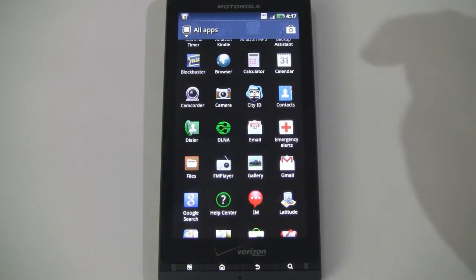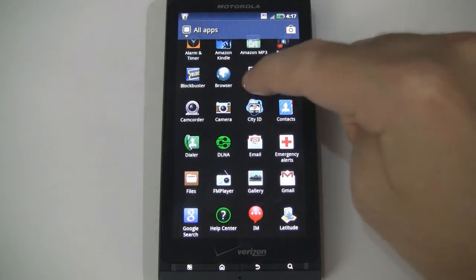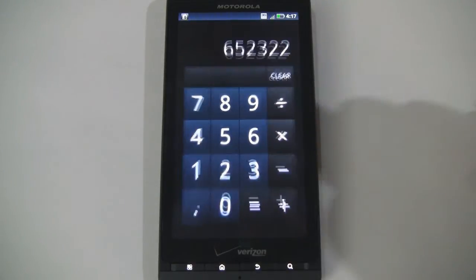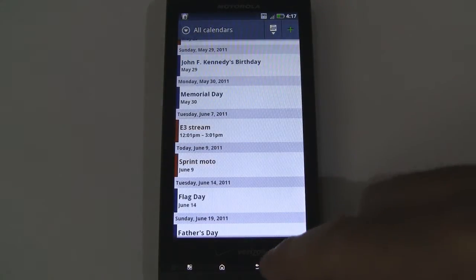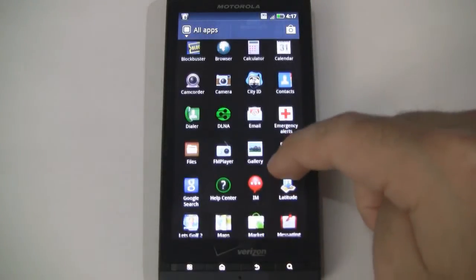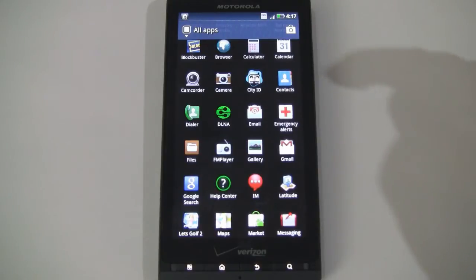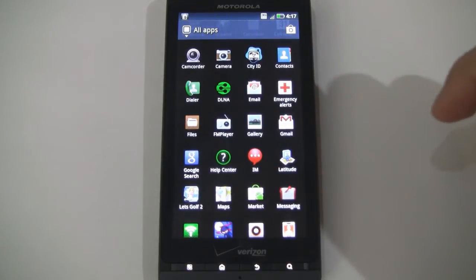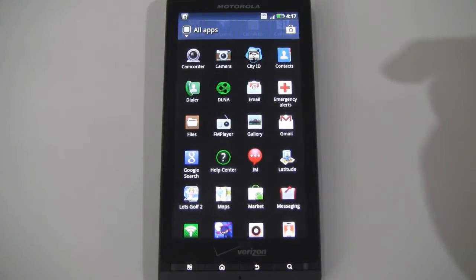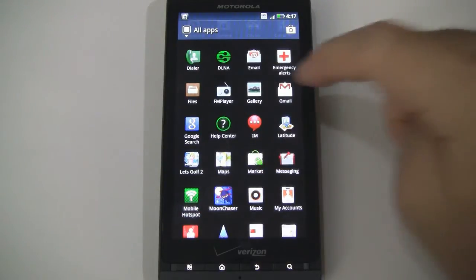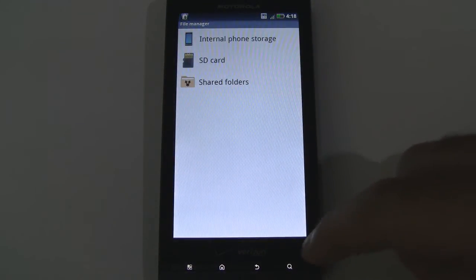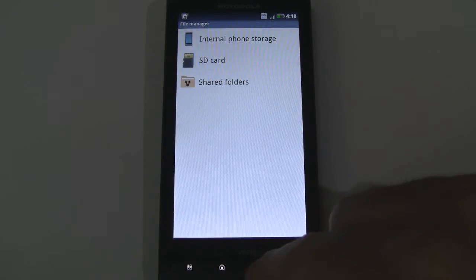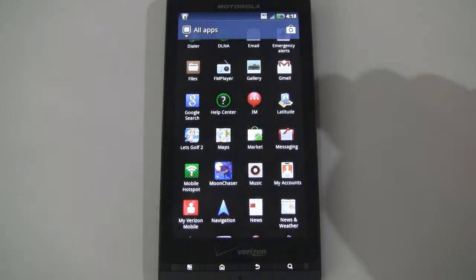Backup Assistant, Blockbuster for you movie fans out there. We already checked out the browser. There is a simple calculator application. Calendar — we already went through this earlier, but let me show you some of the different views. Camcorder and Camera — we checked both of these out in a previous video. City ID. We already looked at contacts and dialer. DLNA — app for sharing media between multiple devices. Email app. Emergency alerts. File — this is actually a built-in file manager, very cool that they added this on the device out of the box, you don't have to download one from the Android Market.